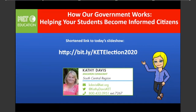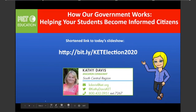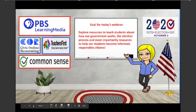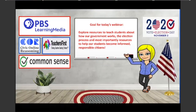This is my email address and my Twitter. If you have questions after the session or I can help in any way, don't hesitate to email me. Today's session is basically going to cover a lot of good election resources and civic resources.